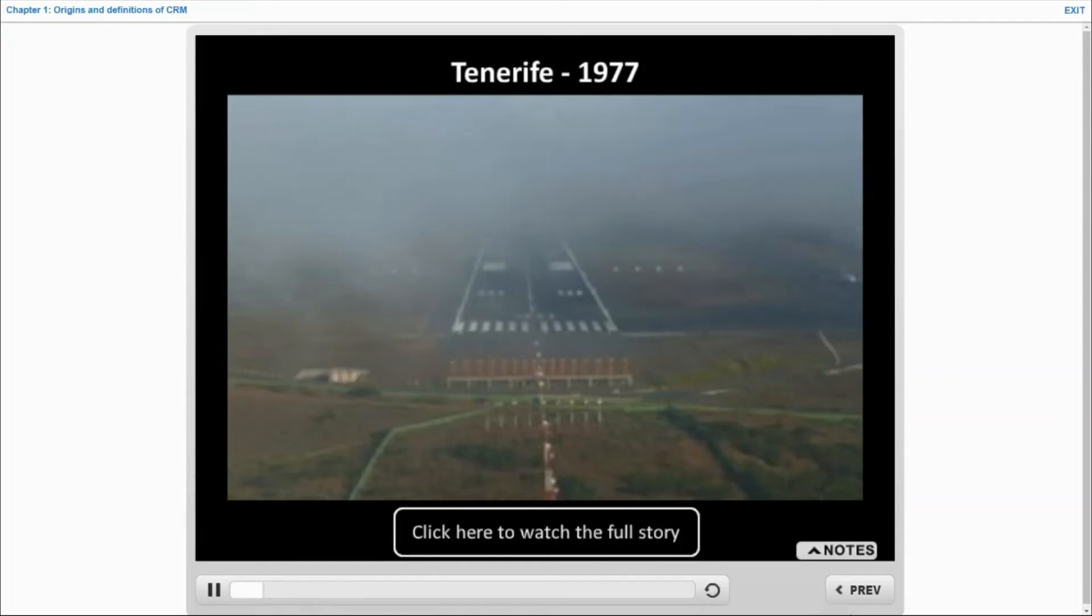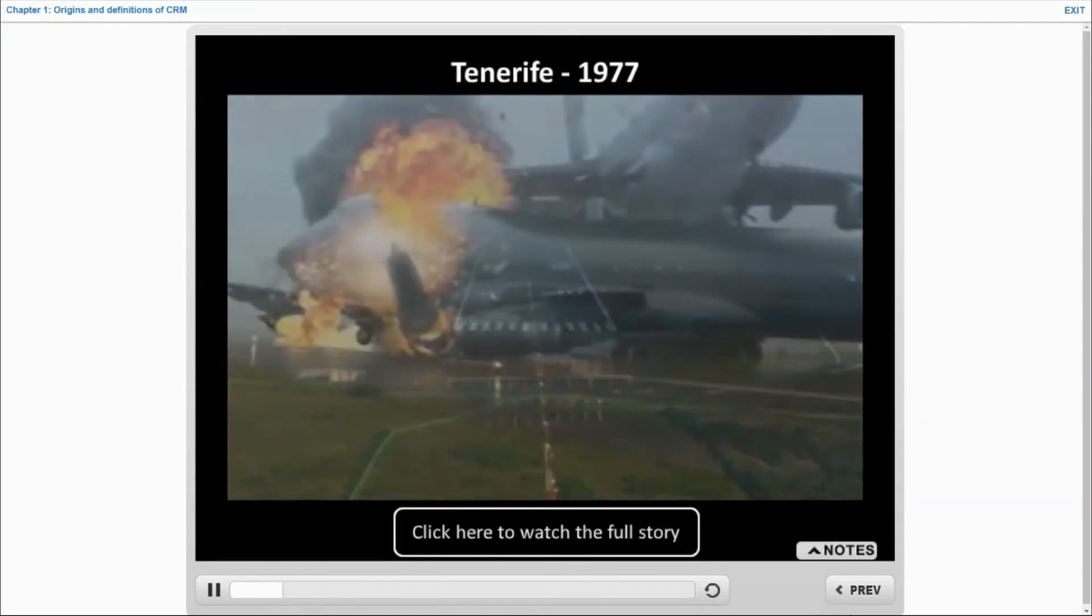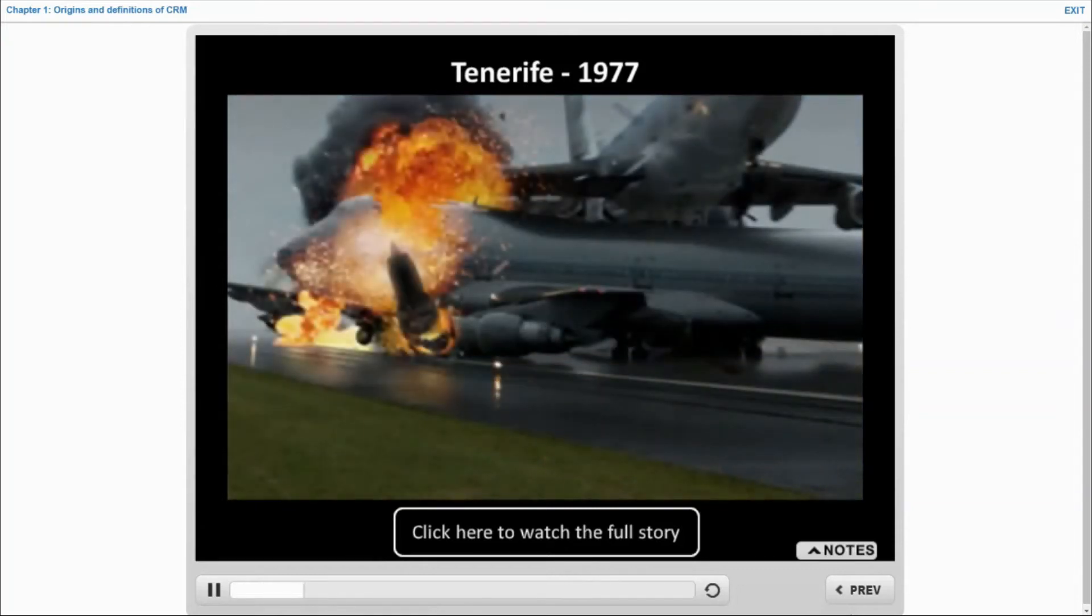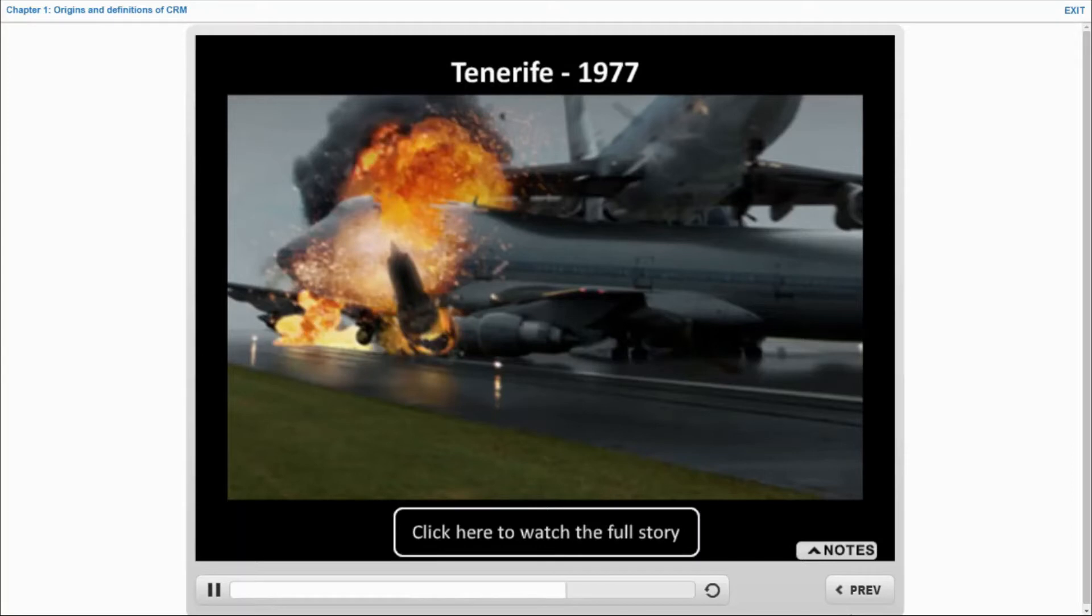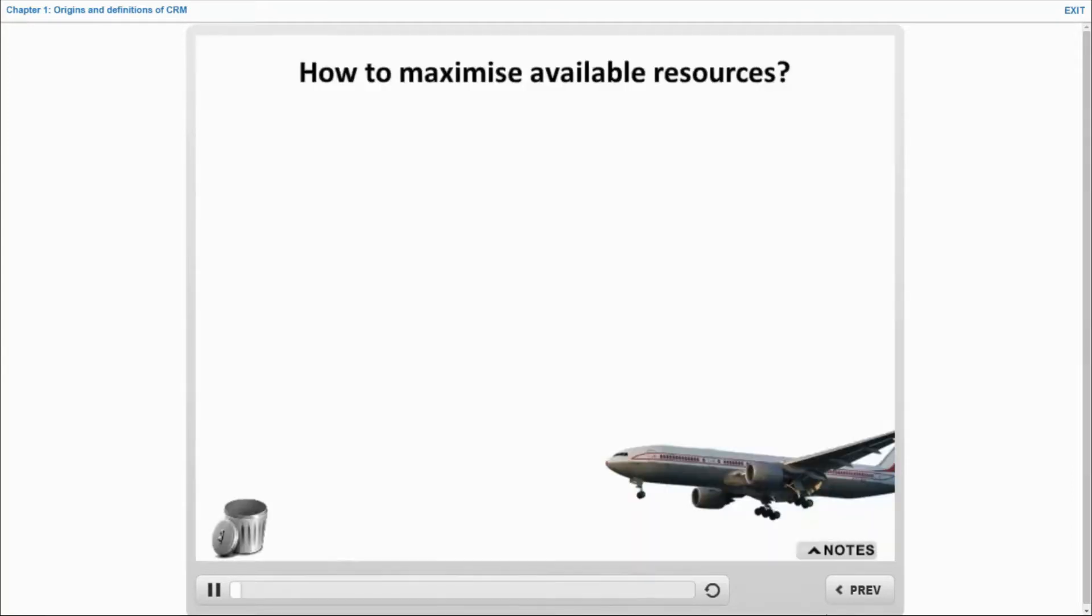Where does CRM come from? CRM comes from one of the deadliest accidents in aviation history. Indeed, the fatal grand collision of two Boeing 747s at Tenerife Airport in 1977, which killed 583 people. To maximize the available resources,